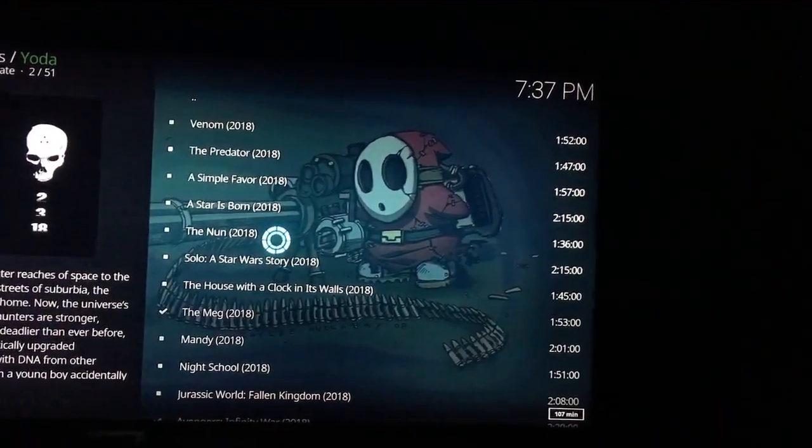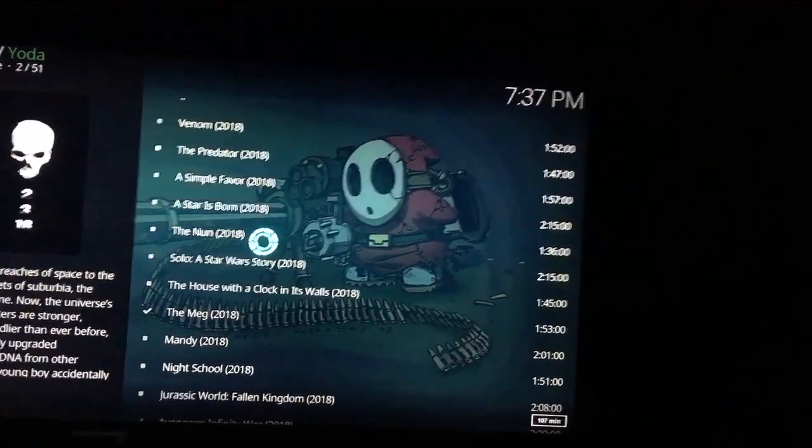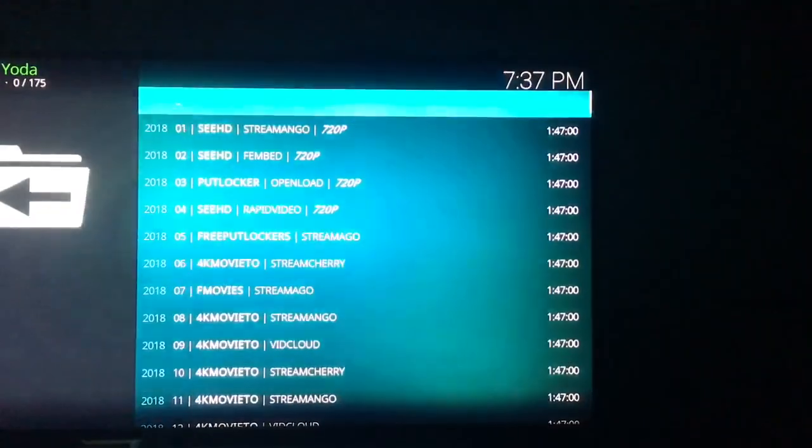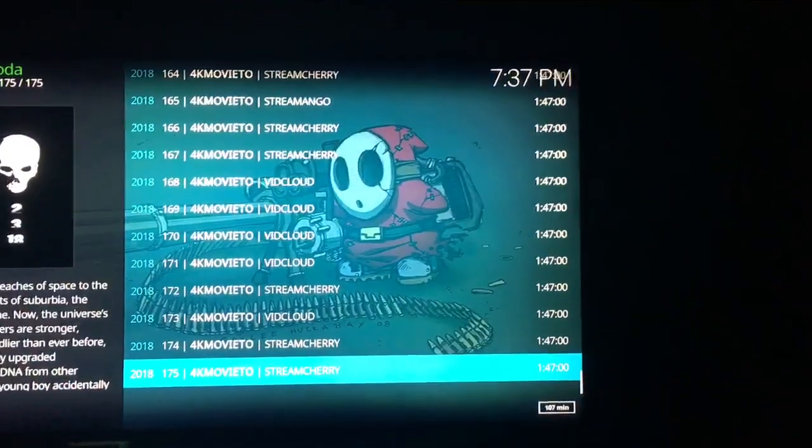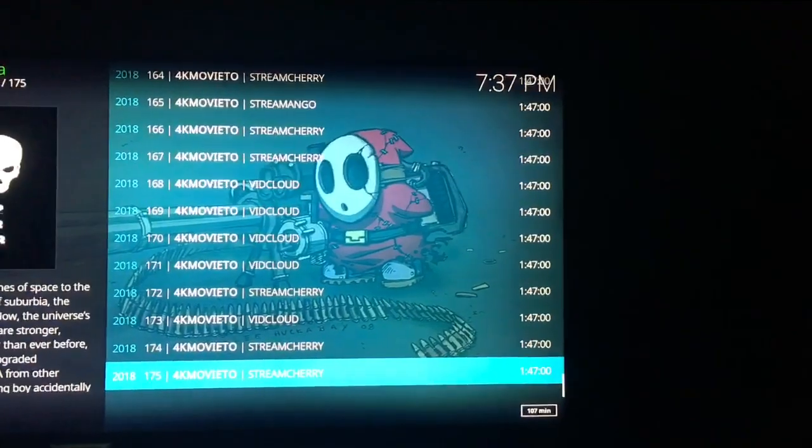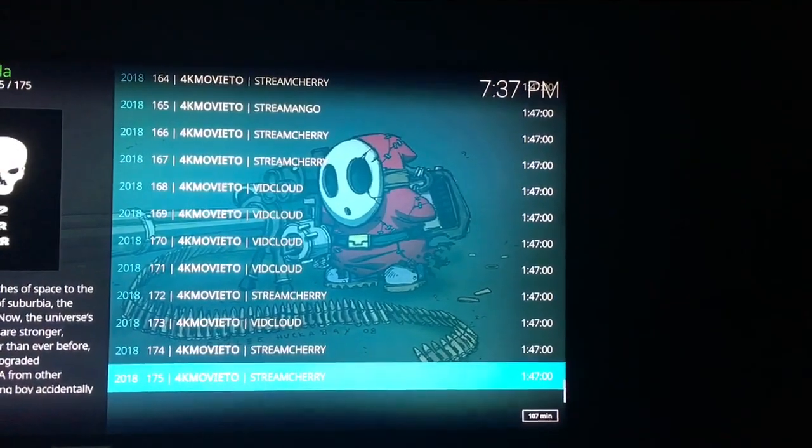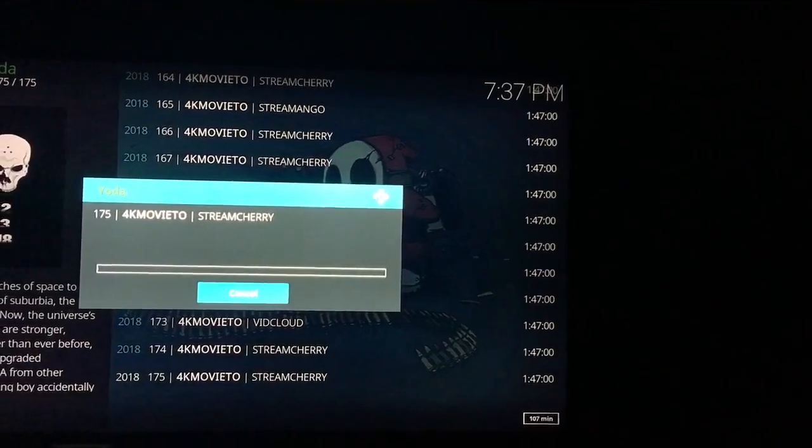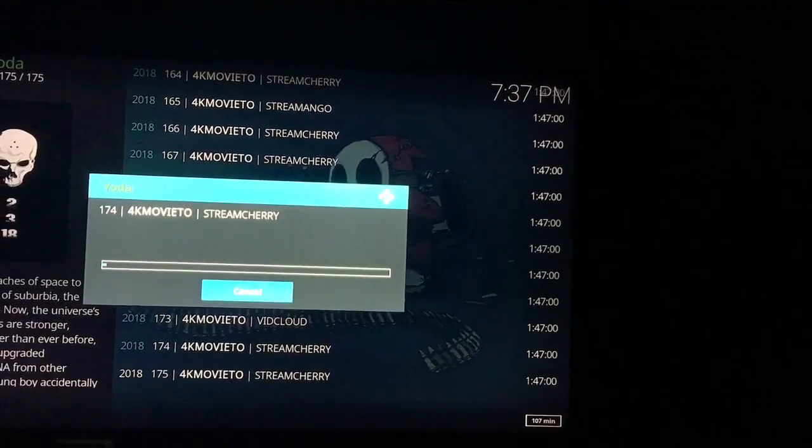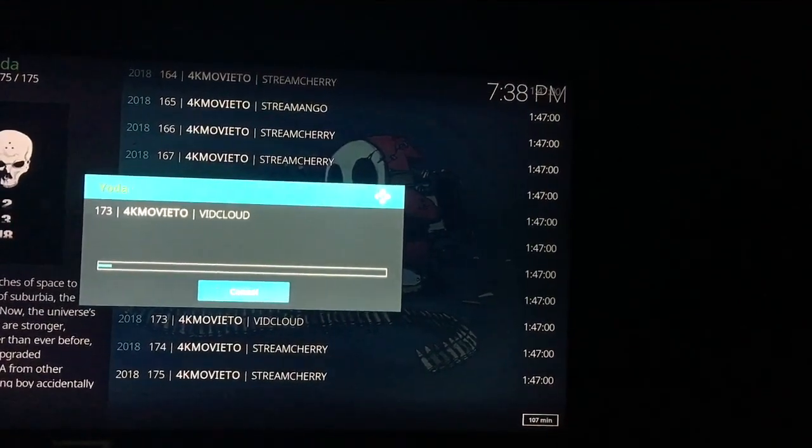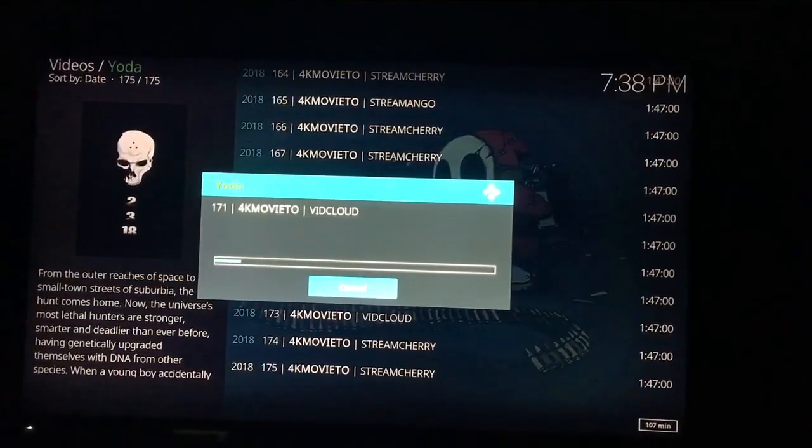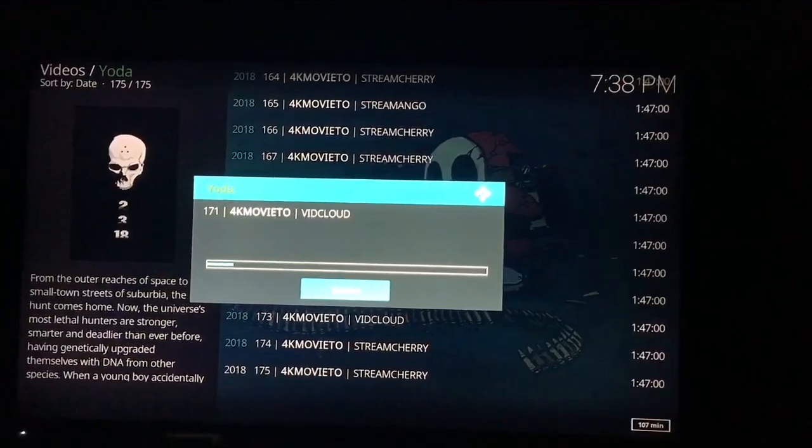And Yoda has just come through for me flawlessly on any movie, any show, any anime. I mean, it is perfect. It loads quick. It finds a lot of sources. Excellent add-on for Kodi.